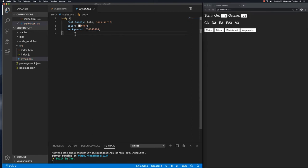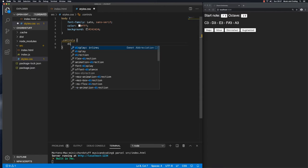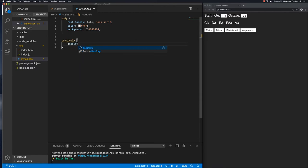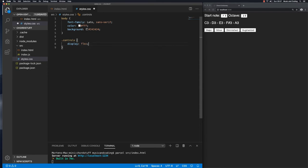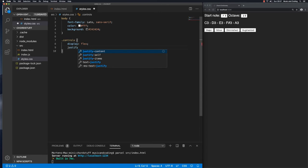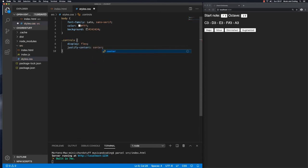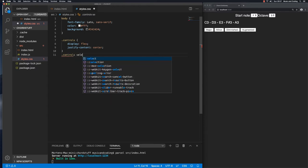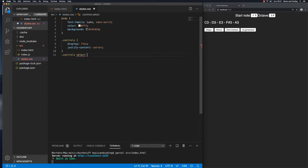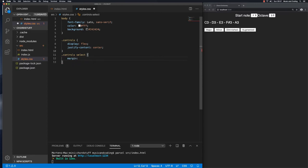That's good for now. The controls, we have a div called controls and let's add some styles for that. First of all I want to display it as flex, it's pretty easy to make it look good, and I want to center this so justify content center. So now it's centered. Let's target the control select and let's just give it a margin of 0 and 10 pixels just to make it look a little bit better, easier to read.